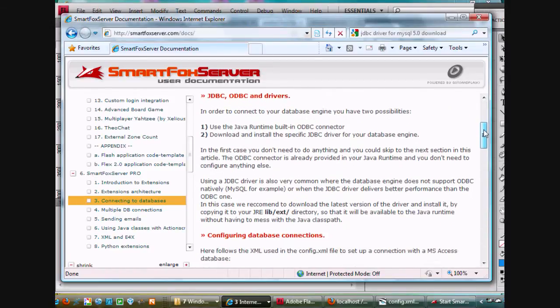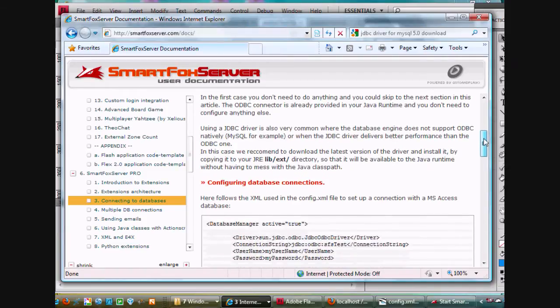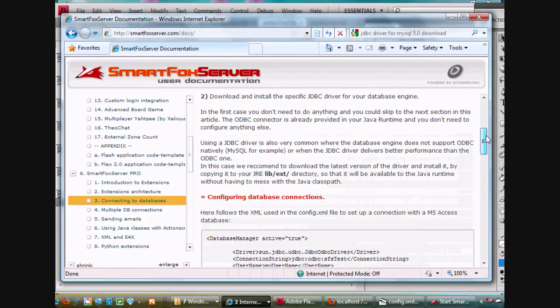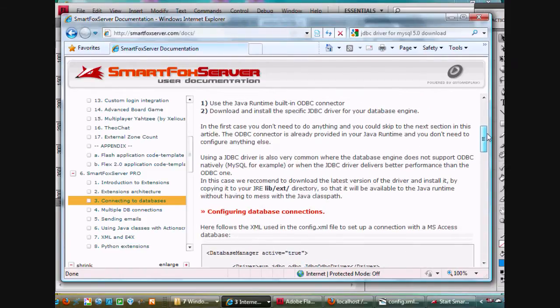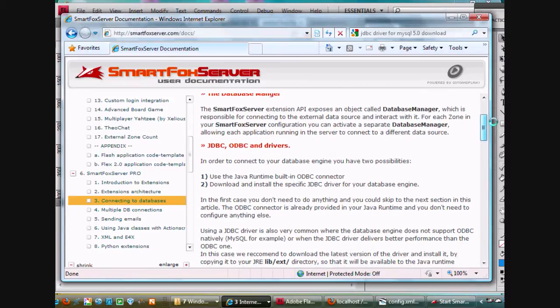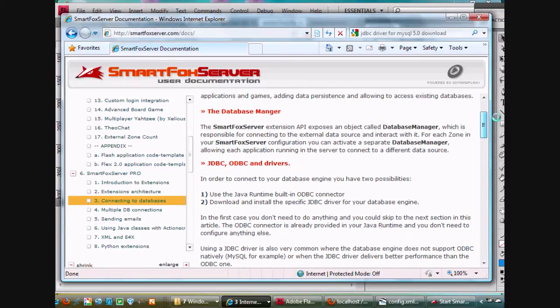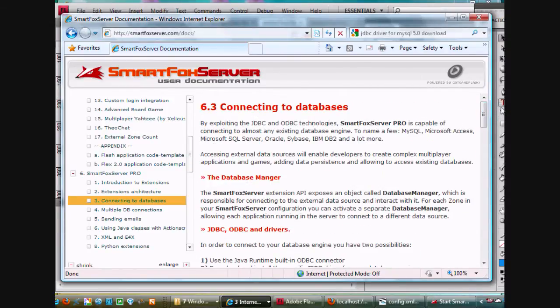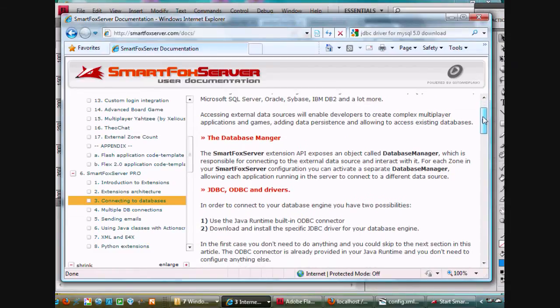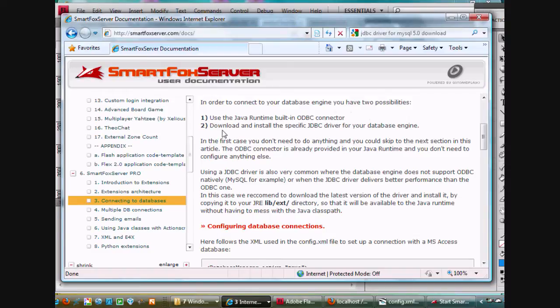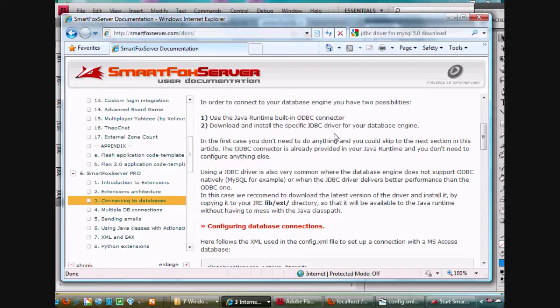I'd like to share some of that with you, and I think along the way you learned quite a lot. Now, first of all on this page it said yes, that you can connect. SmartFox Server Pro is capable of connecting to almost any database, so that was encouraging. It said in order to connect to your database engine, you have to use either Choice 1 or Choice 2. What worked for MySQL would be Choice 2, which was installing a JDBC driver for my database engine.